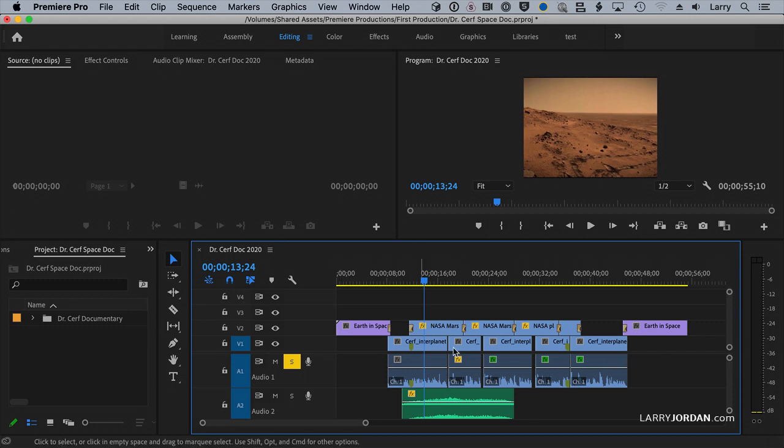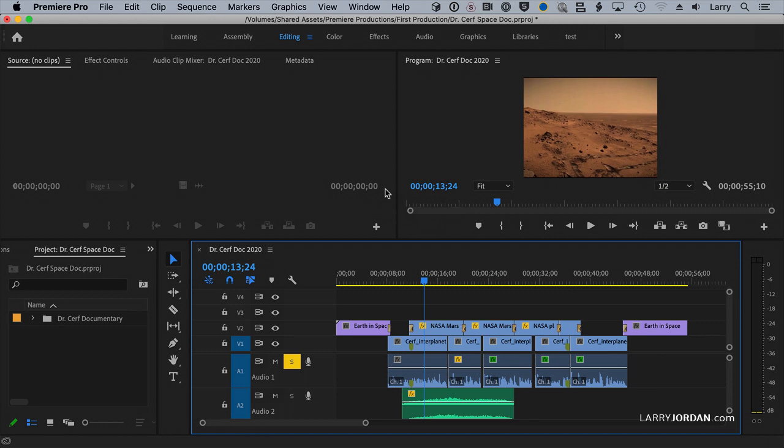I could select these clips and apply the gain control, and I could start to put a mix together inside Premiere,